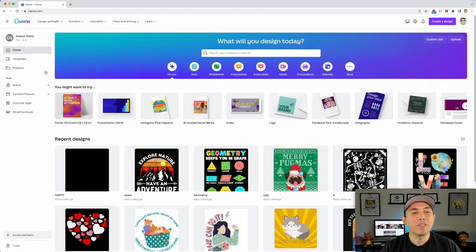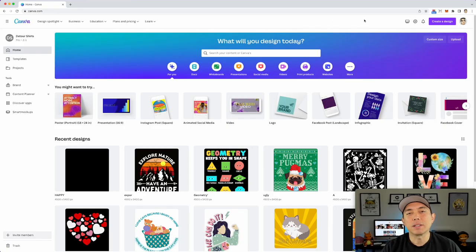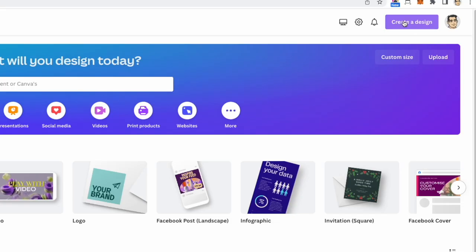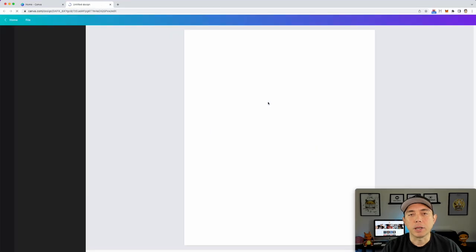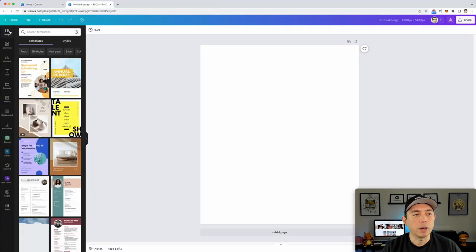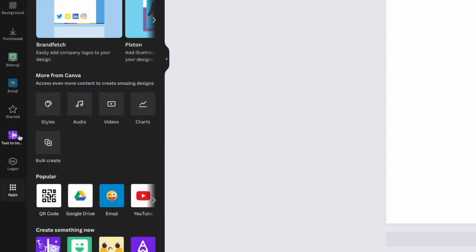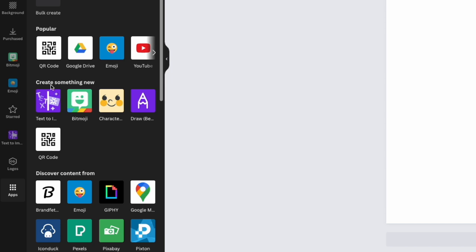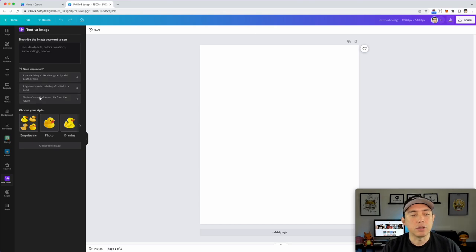Here we are on Canva — I'm on the pro account, and I believe you may need a pro account but I'm not sure. Go to 'Create a Design,' choose a custom size, and start like you're making a design. On the left dashboard you'll see 'Text to Image' — if you don't have it there, go to 'Apps,' scroll down, and you'll see 'Create Something New — Text to Image.' Click on it and it will show you some ideas to get you started.